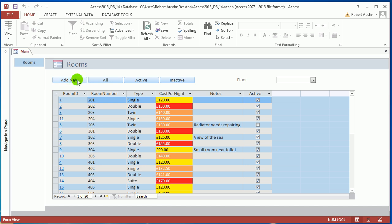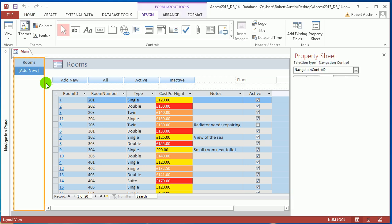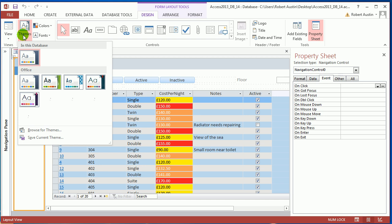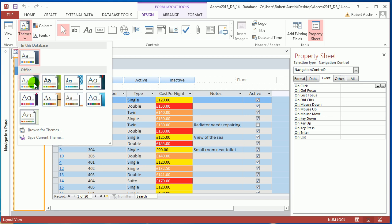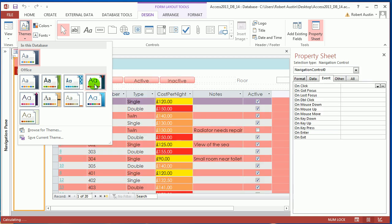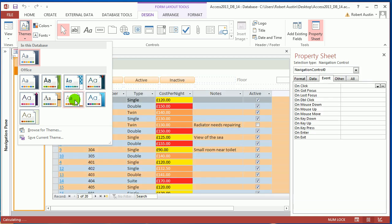Nothing wrong with this theme at all, but you might want to style the database a bit differently. So drop it into layout view, go to the design tab, and click on themes. There aren't a tremendous amount of themes here, but there are a few.